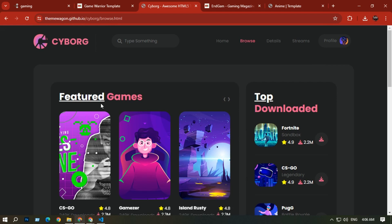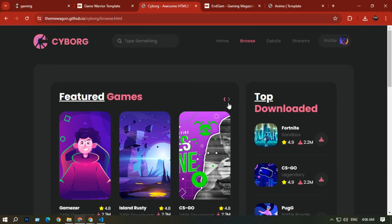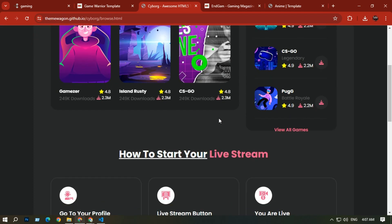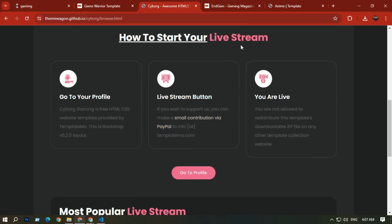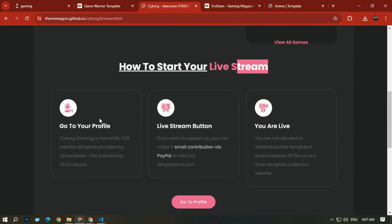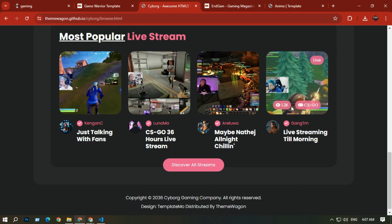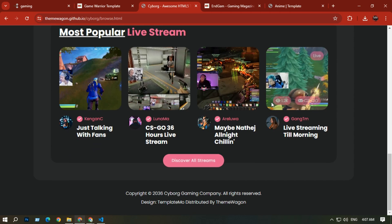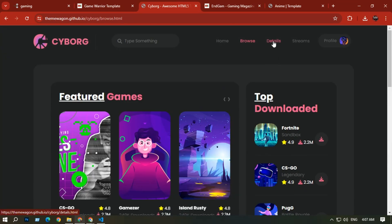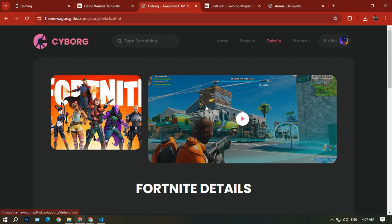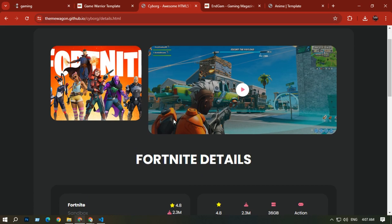In the Browse section you can see the latest games, which are also animated. There is also a Live Stream option showing steps you should follow and the most active live streams currently going on, including how many people are watching.